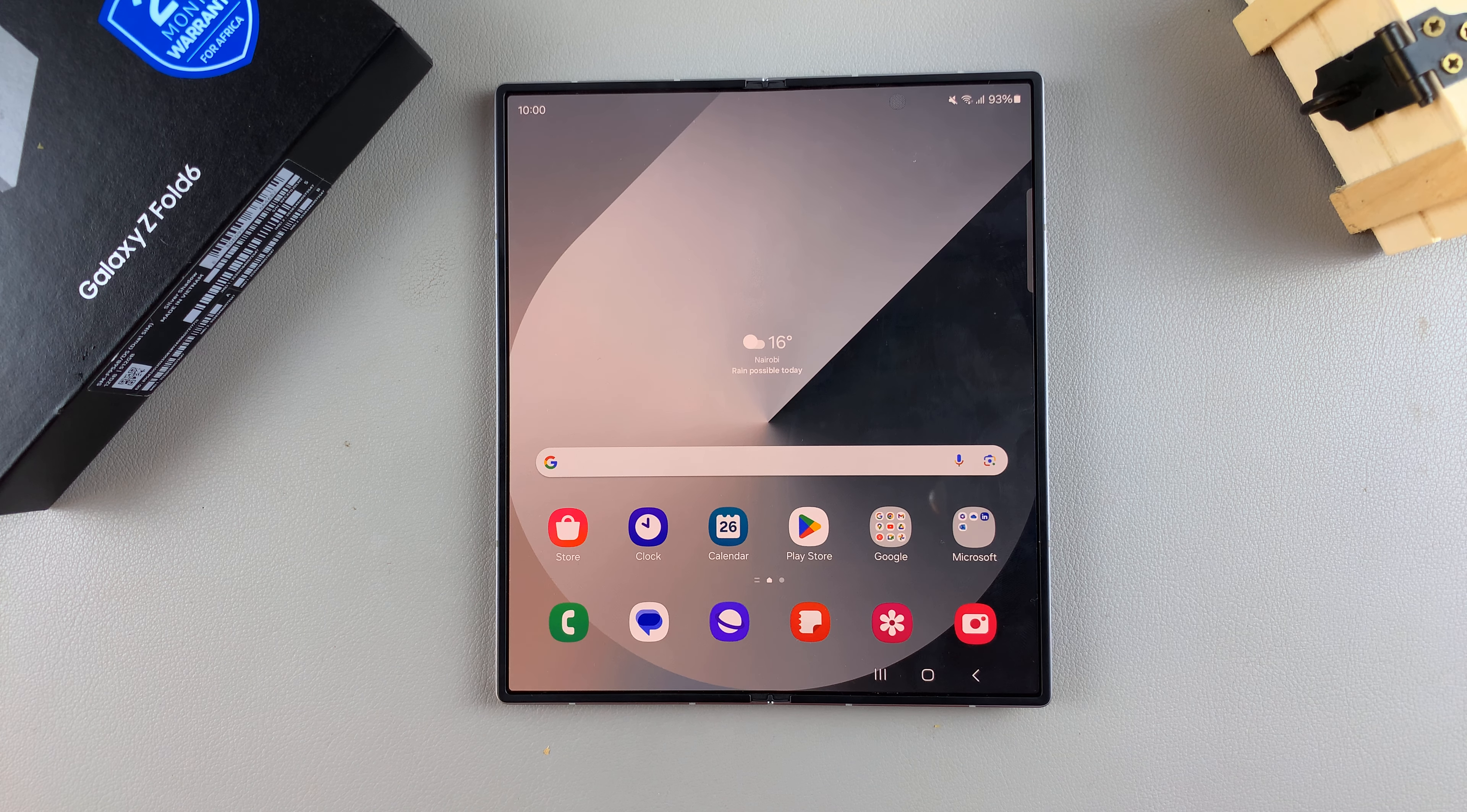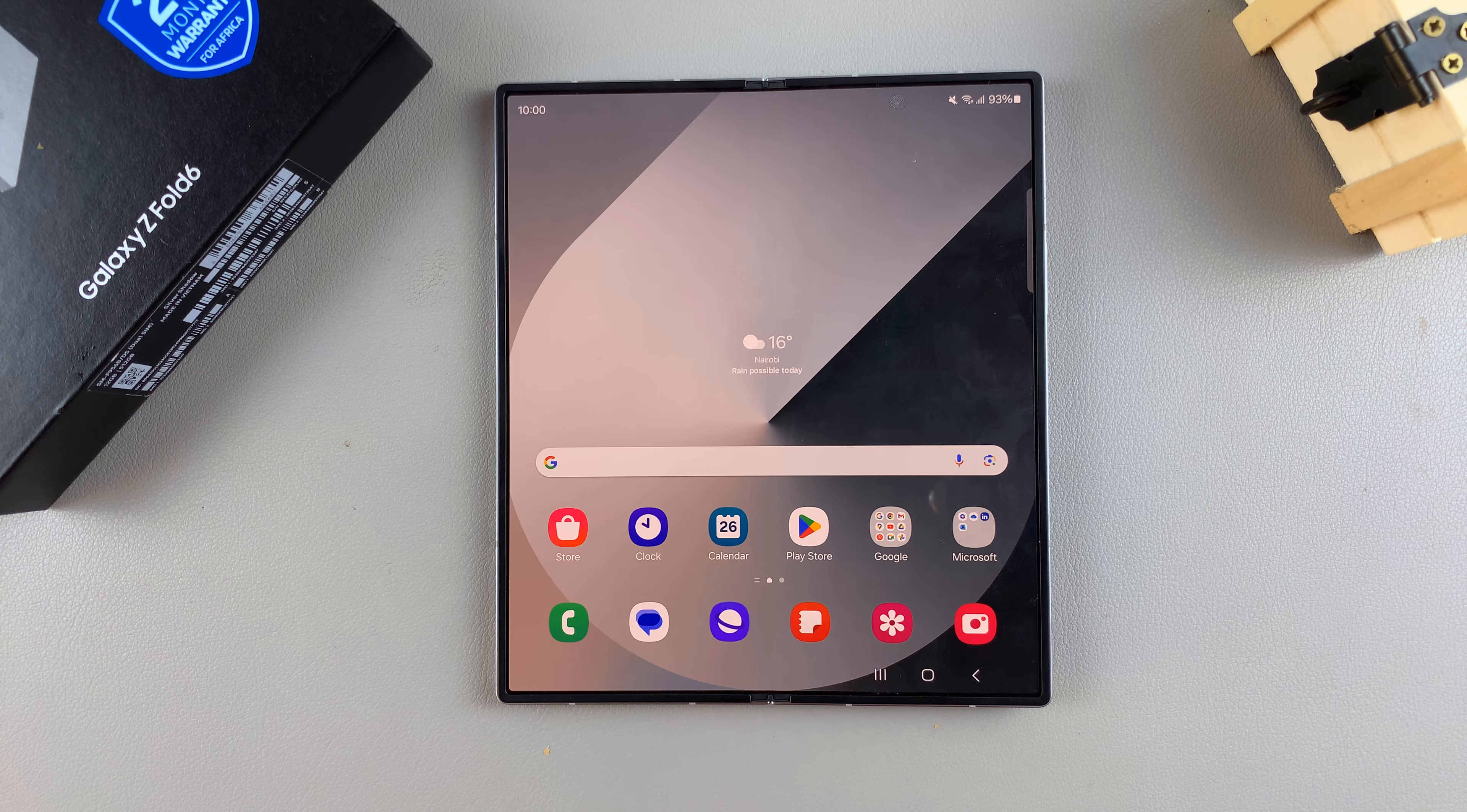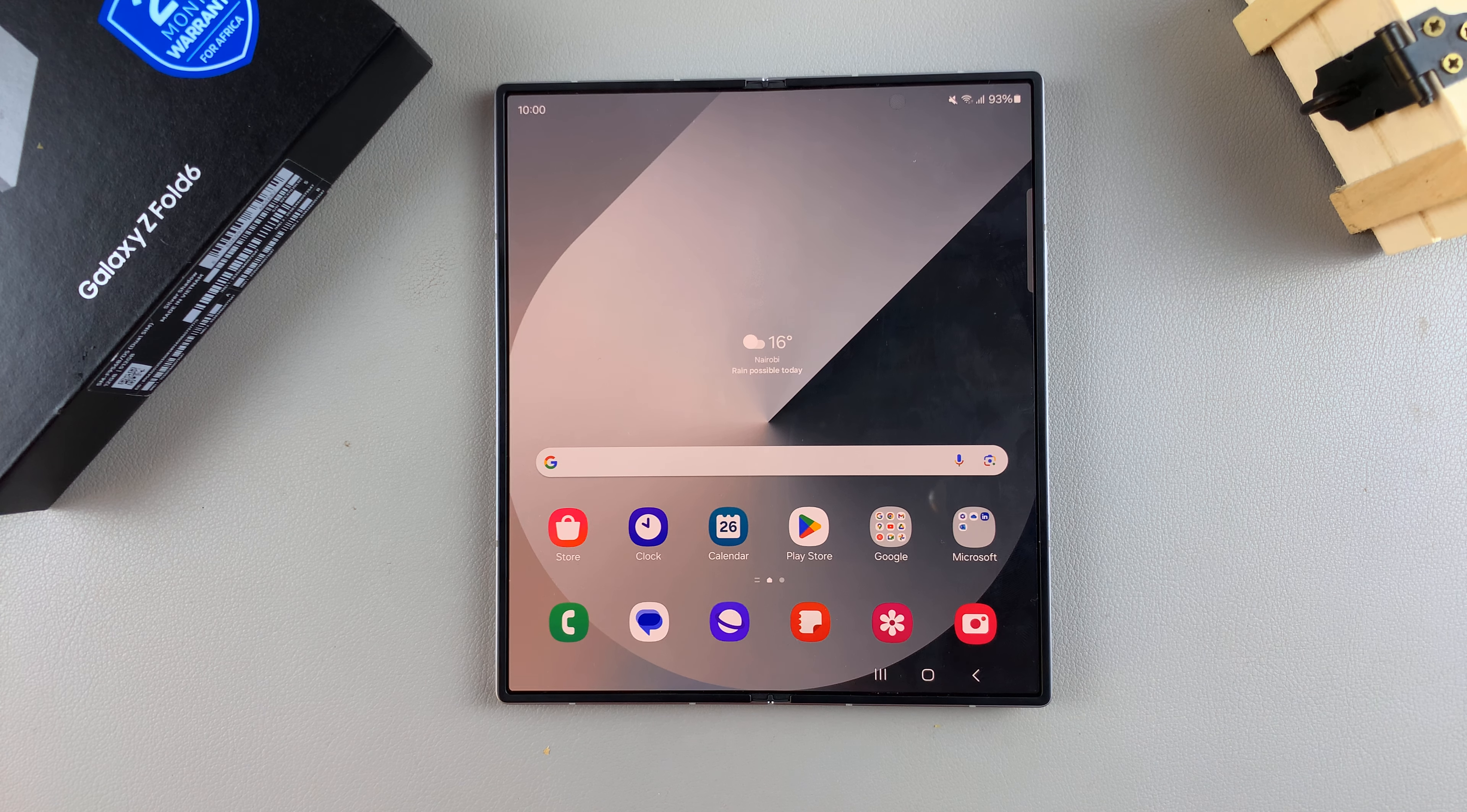Welcome back, and in today's video I'll be showing you how to change the default keyboard on the Samsung Galaxy Z Fold 6.